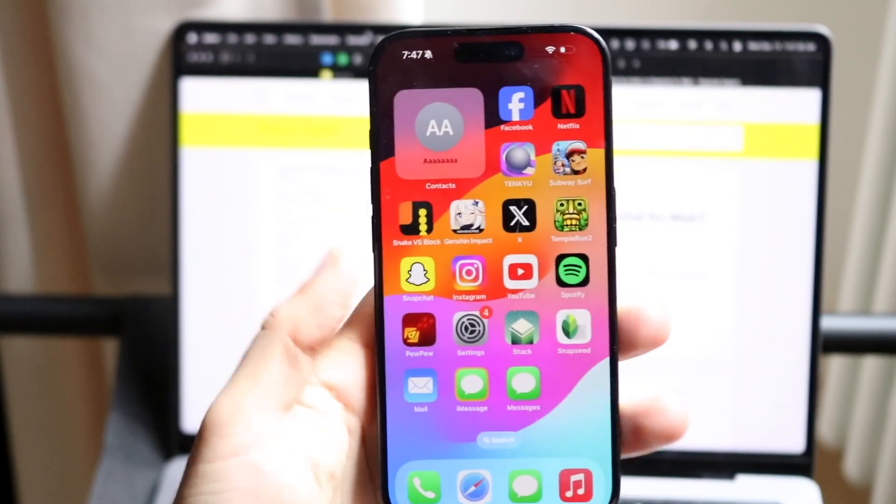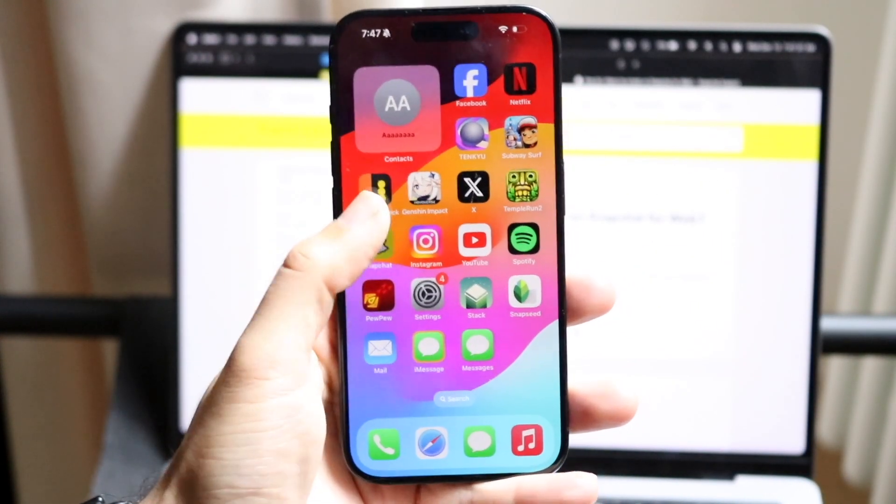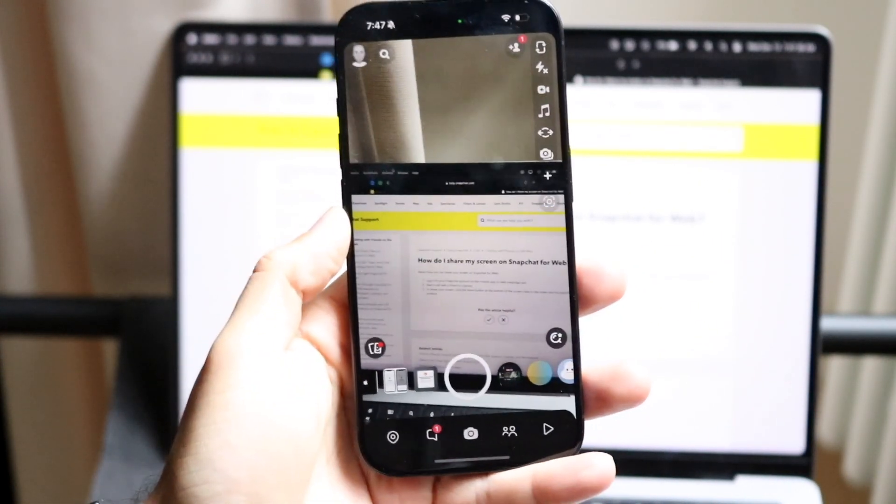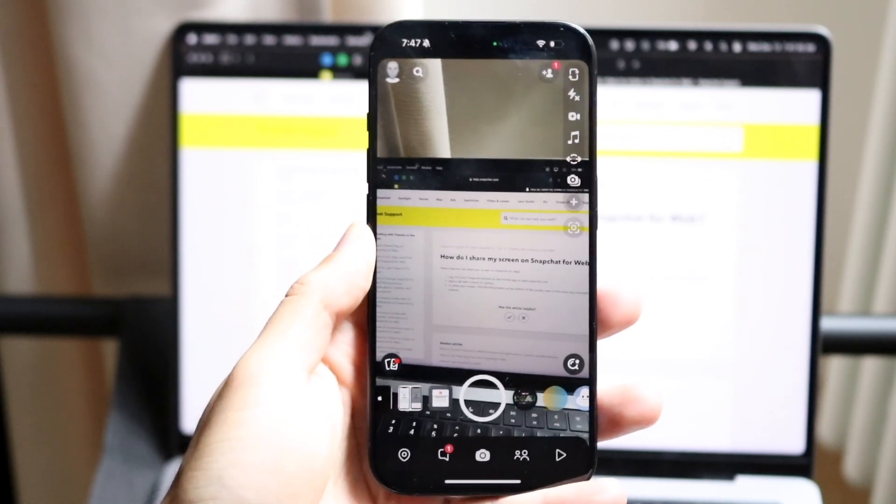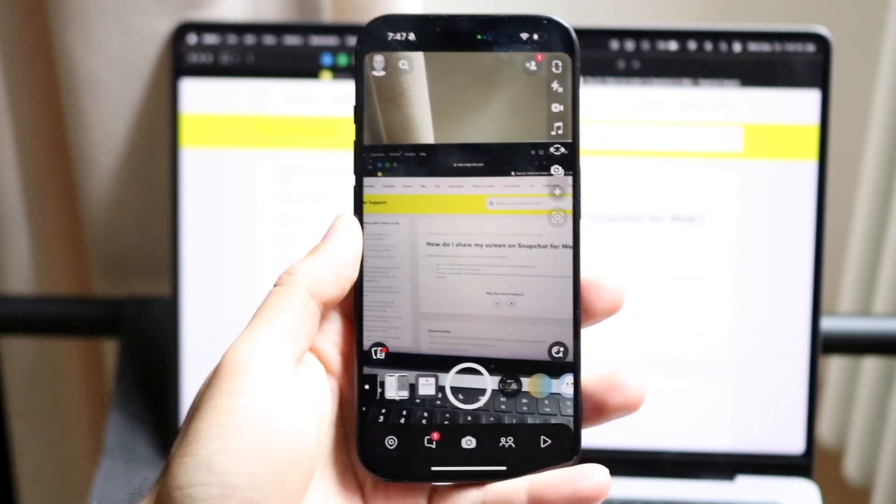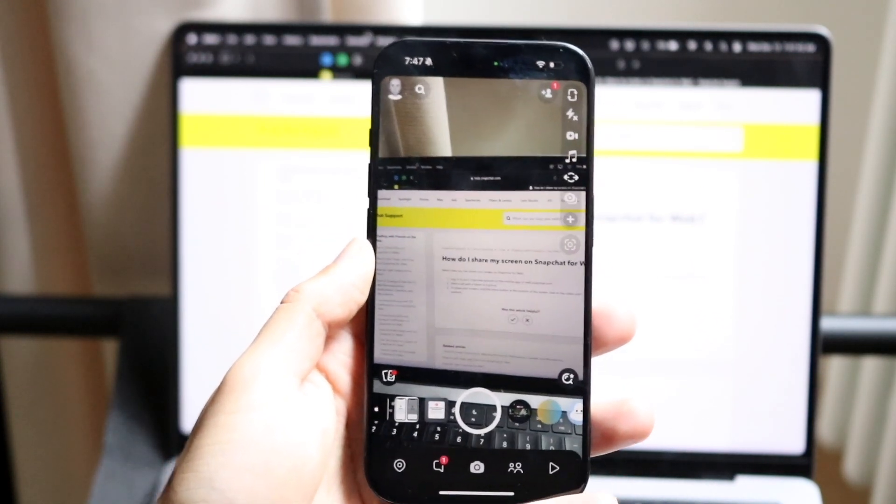So you might be trying to figure out how you can share your screen inside of Snapchat. Now this is good and bad news. The good news is you can share your screen within Snapchat. The bad news is you cannot share your screen within the Snapchat application.